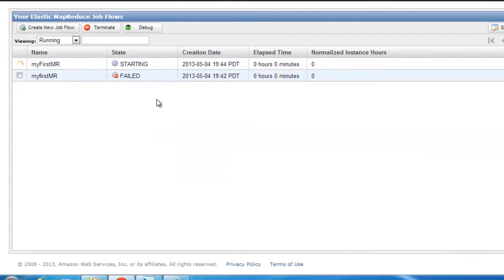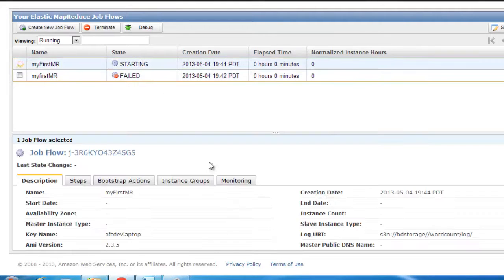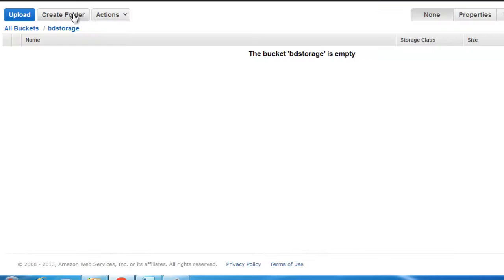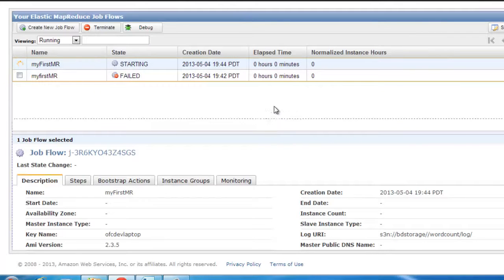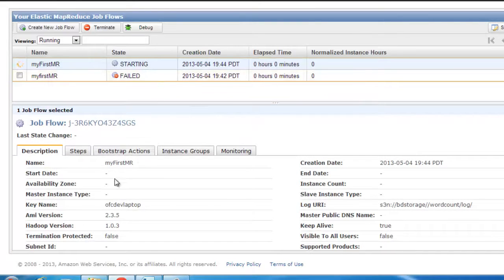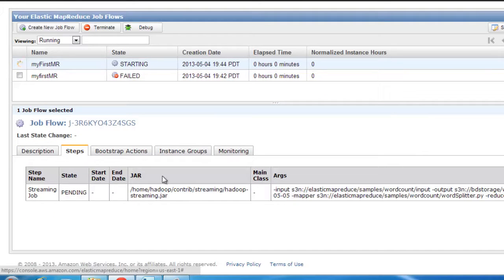Okay, so all I've done right now is just change the bucket name from BD underscore storage to BD storage. Let's see how this works.